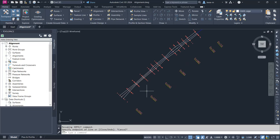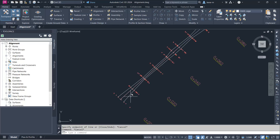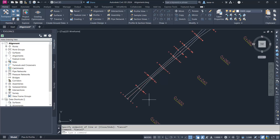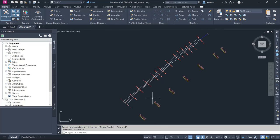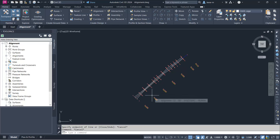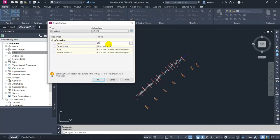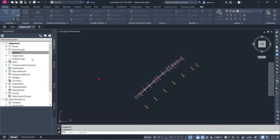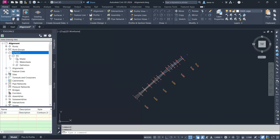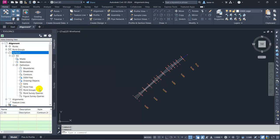The breaklines have been included. If you like, you can assign a specific layer to these polylines, but I haven't included any layer at this moment. Now I'm going to create a surface. I right-click and select Create Surface. I'll name this surface 'EG' and click OK.